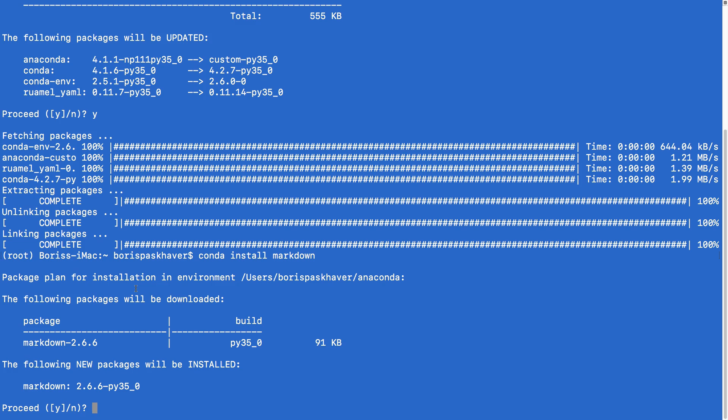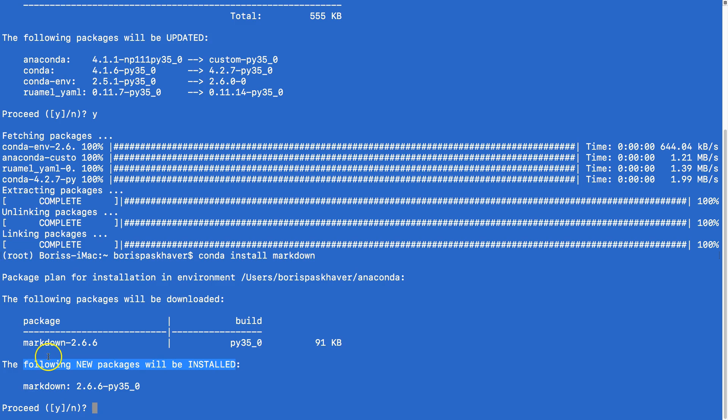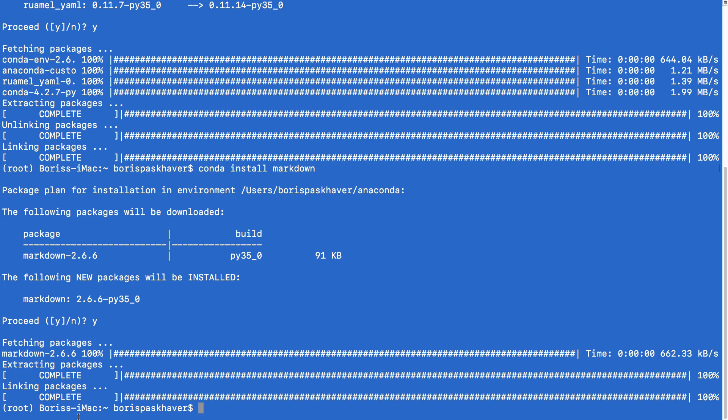So you can see here, I've requested a library called markdown which we use for rendering text within our Jupyter notebook and you can see it says the following new packages will be installed. So it's currently not part of my Anaconda folder. Here is the version that's going to be installed, it's not dependent on anything. Here I have my proceed prompt so I'm going to enter Y, click enter and then it's going to install it for me. So this is the same process that you should follow.